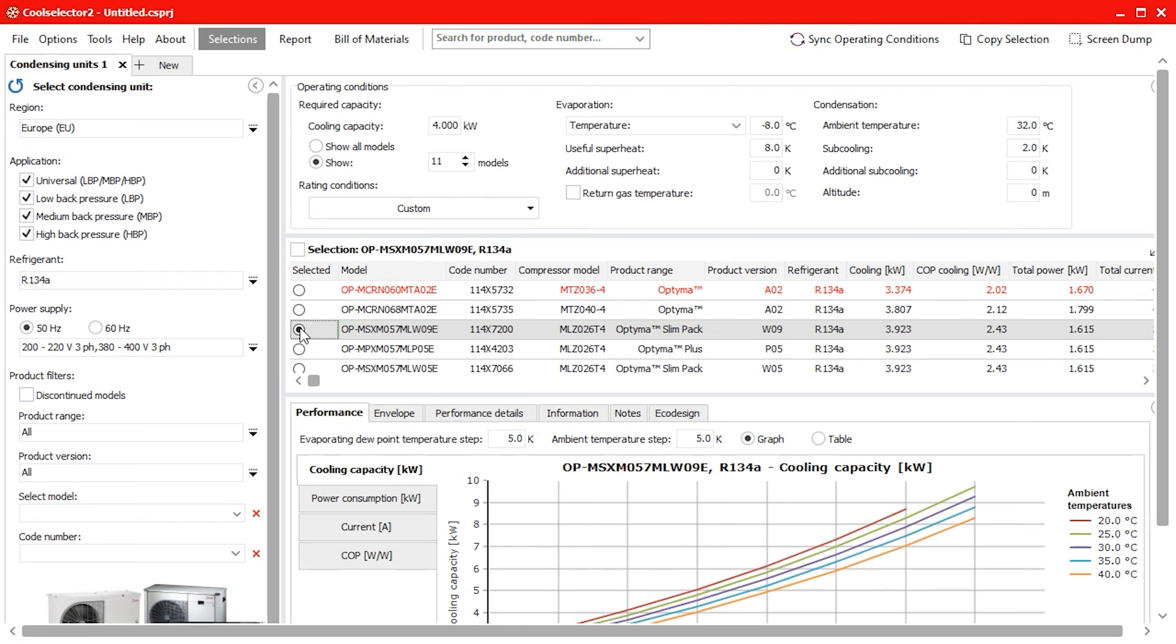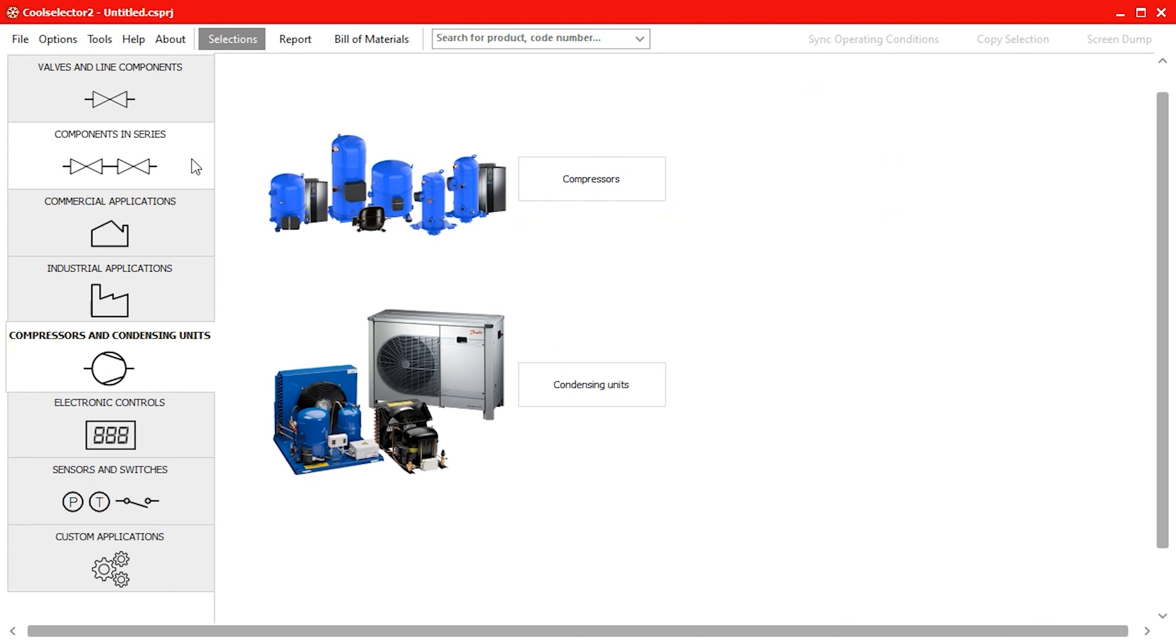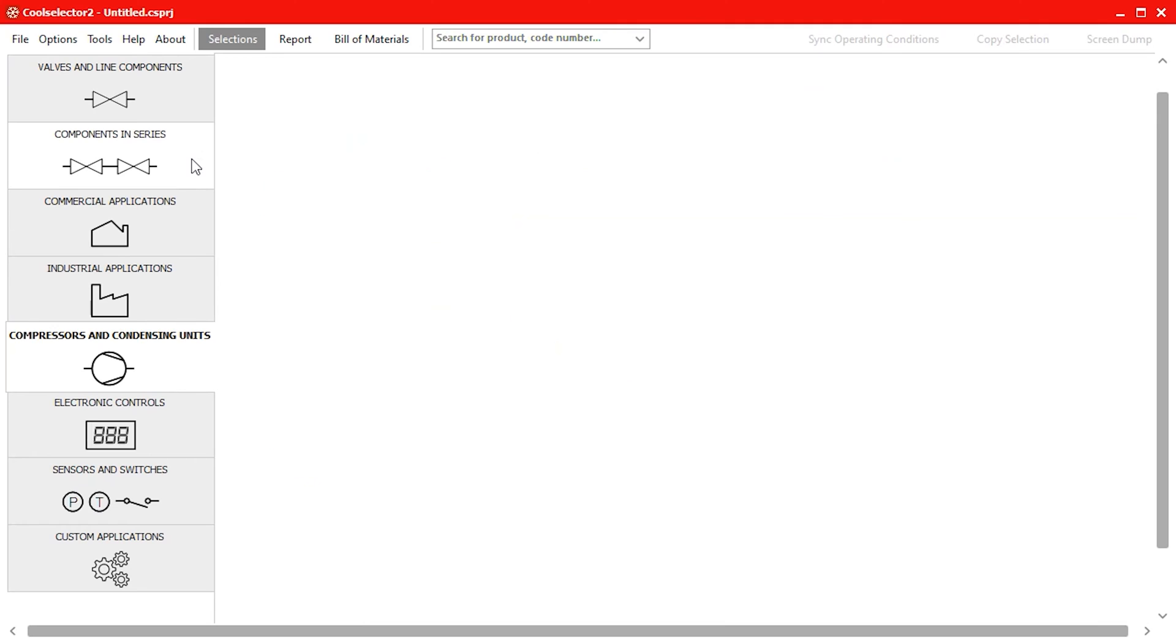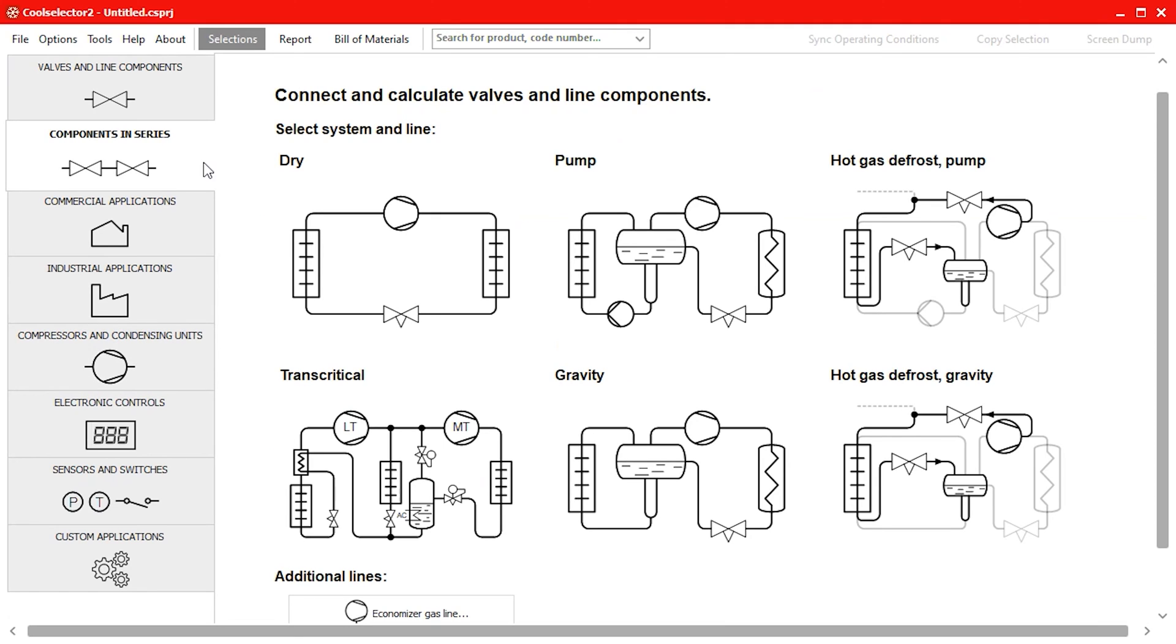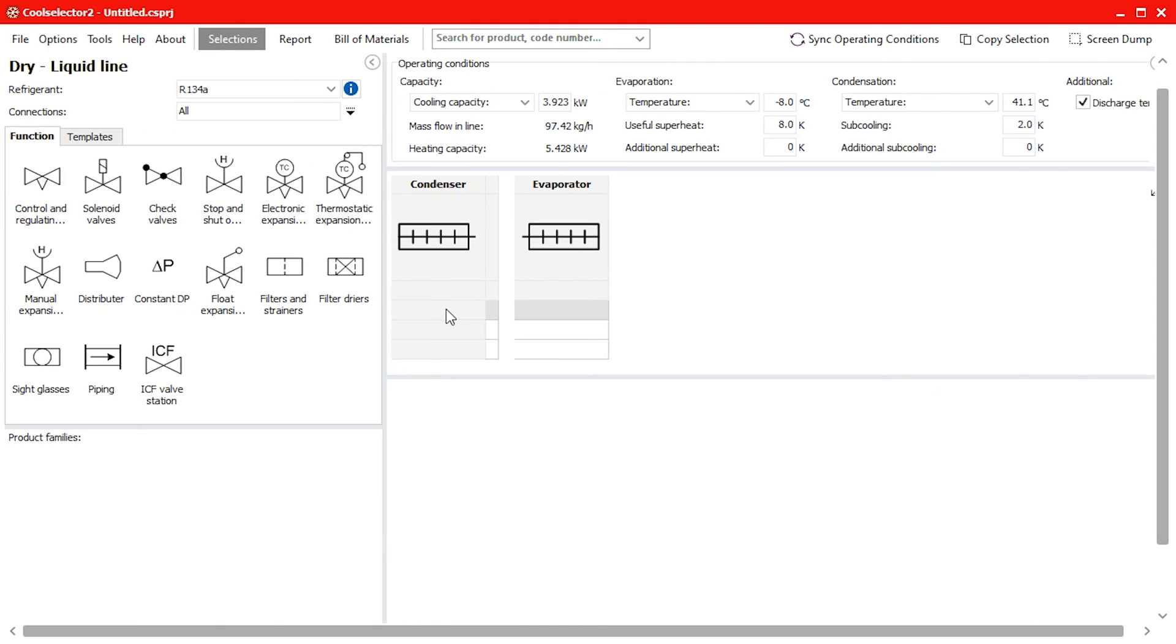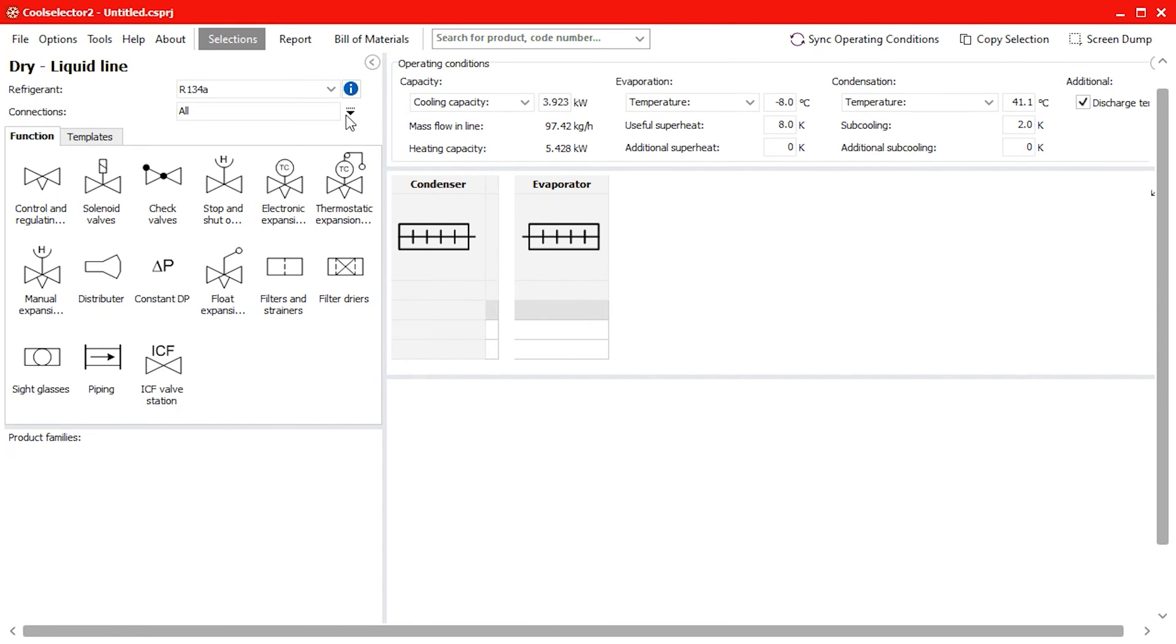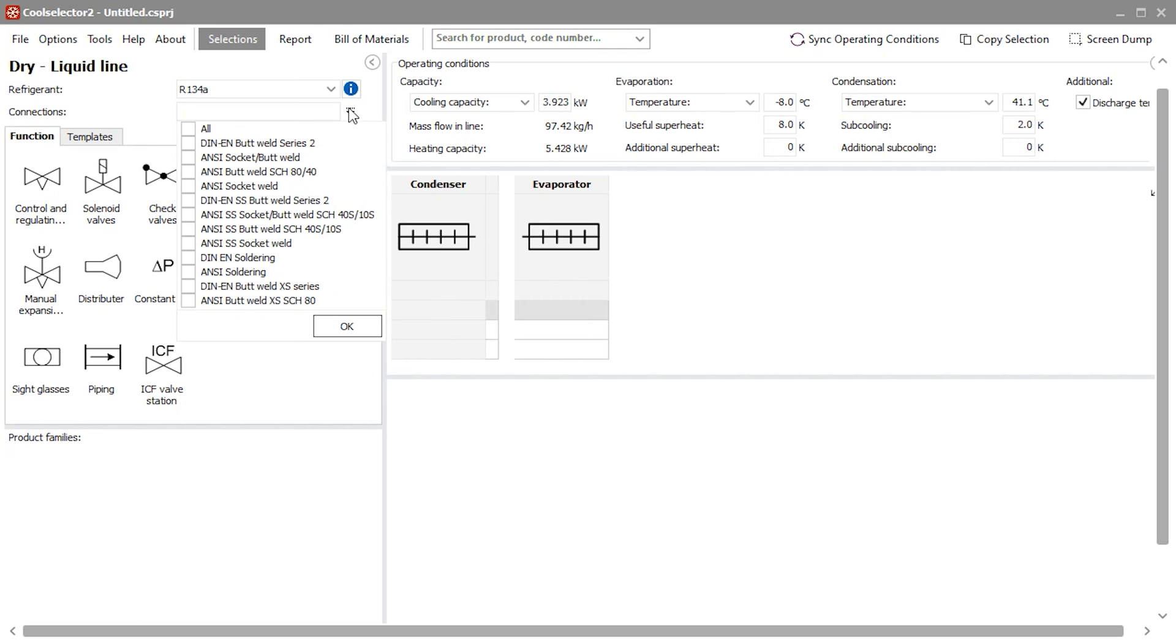Now to select the liquid line components. We open a new tab and head to the components in series option. Then on the dry system diagram select the liquid line. As the screen loads we can see the refrigerant selection has been copied automatically as well as the selected condensing unit capacity and system parameters.